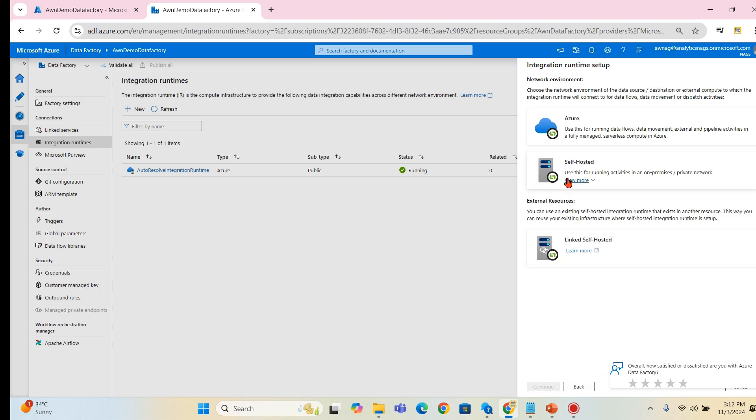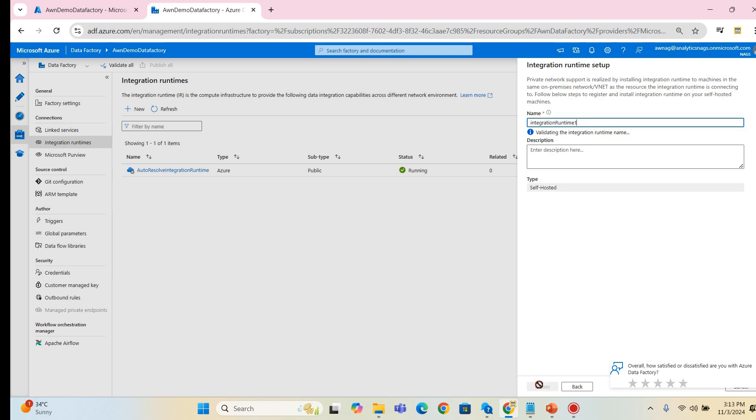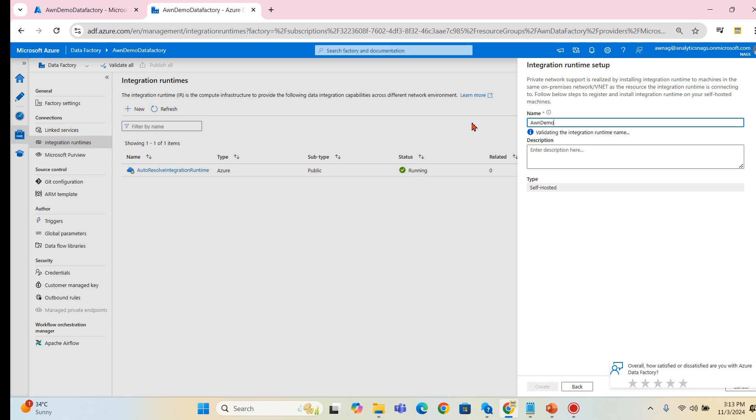Now our goal is to create the self-hosted. So click on the self-hosted, now click on next. Use this for running activities in an on-premise or private network, so we will go for self-hosted now.